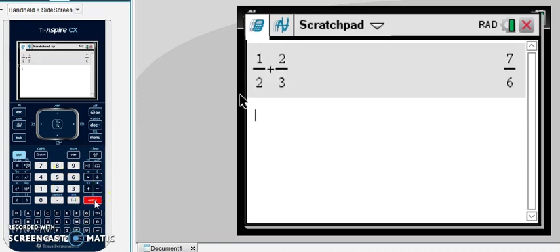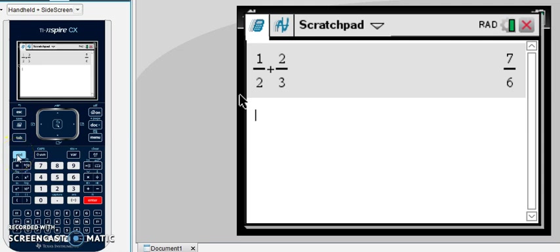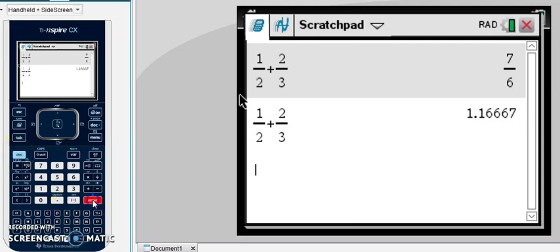Then we hit enter. Your answers always appear in fraction form. If you want a decimal approximation, after you get the answer, you can hit control enter and it will approximate as a decimal. You can also hit control enter before hitting enter the first time.